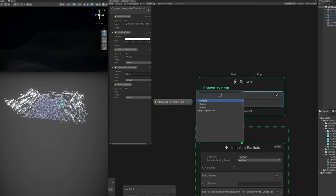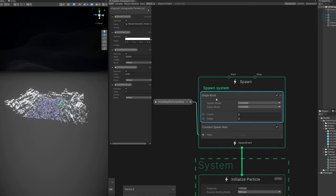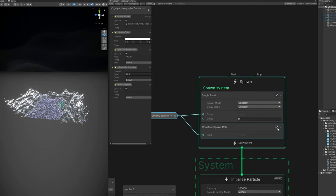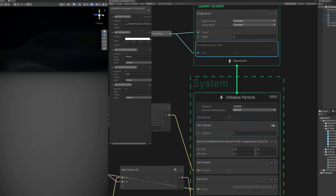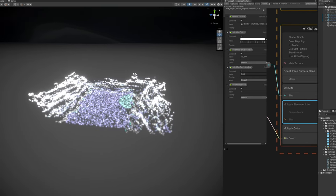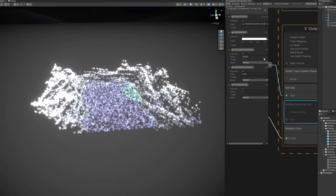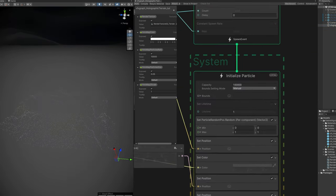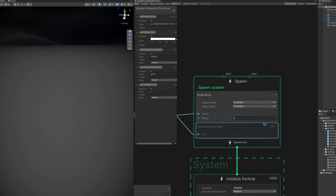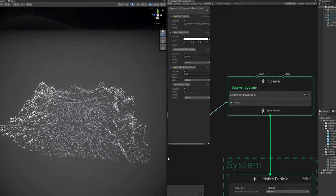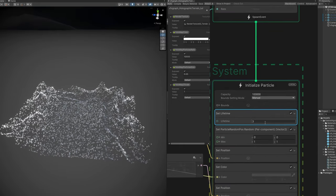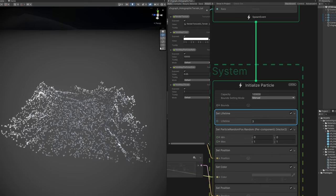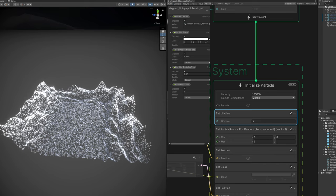From here you can do a bunch of things. For example, if you want this to be static instead of always spawning particles, you can go ahead and create a burst of particles. Disable the constant spawn rate. Disable the setLifetime. And down here disable the multiplySizeOverLife. And since they don't have a lifetime, they will live forever and they will always stay in the same position. Alright, so, but I'm gonna still use the constant spawn rate. So if you move the camera, it will continuously update the holographic map. You can also increase the lifetime. And you will have a much more dense map. Of course, because the particles are living longer.